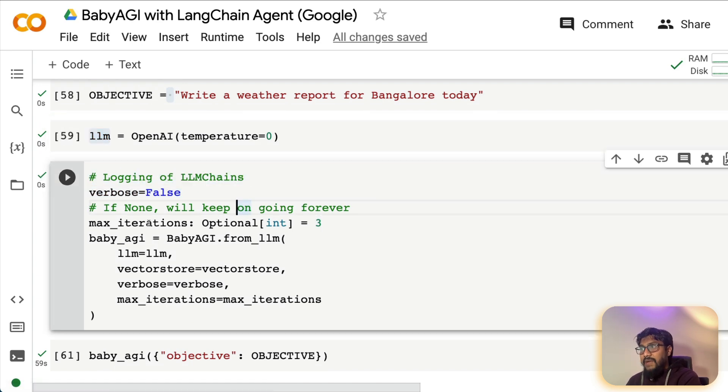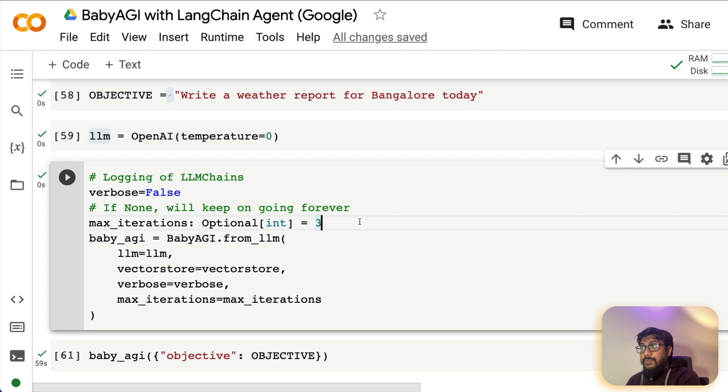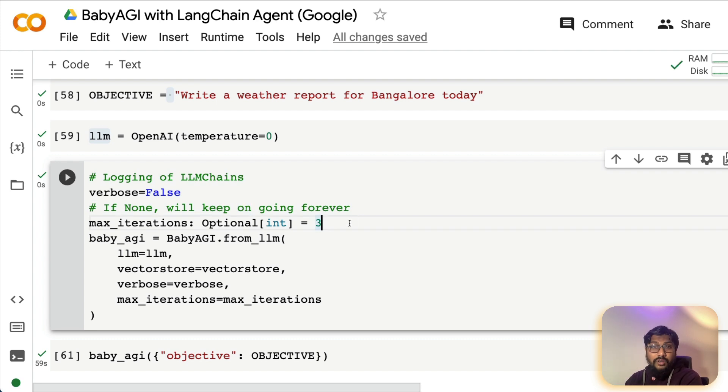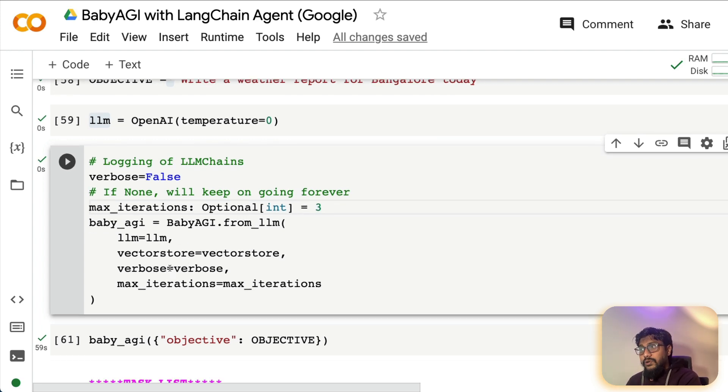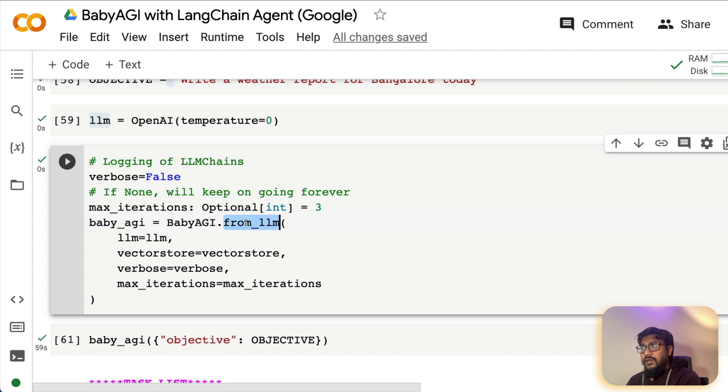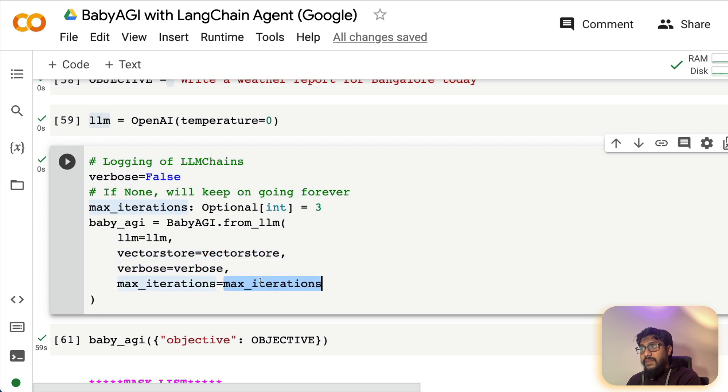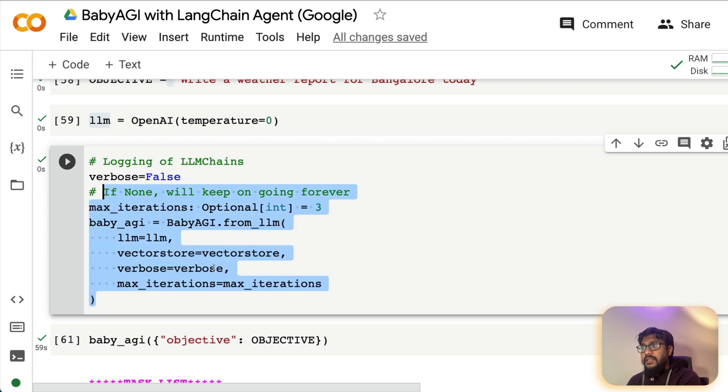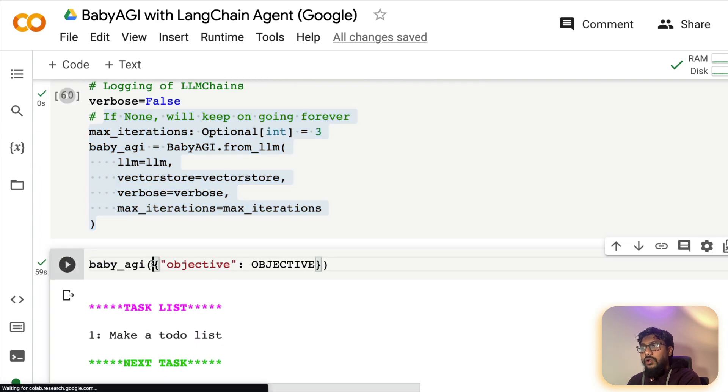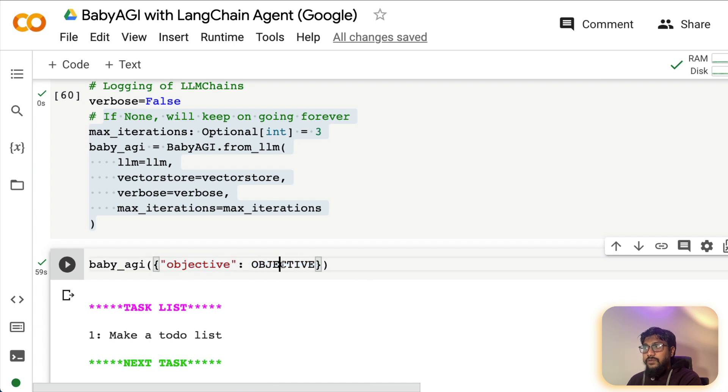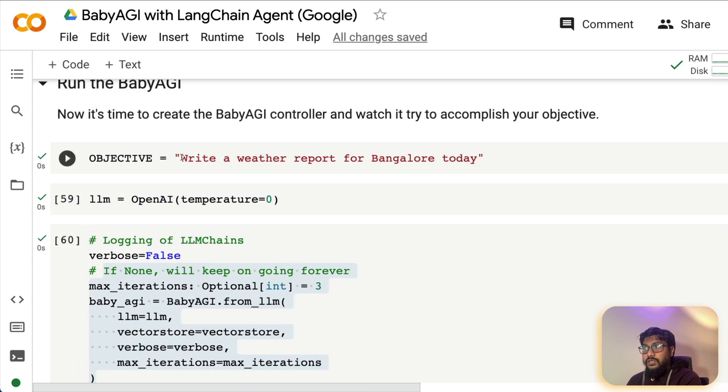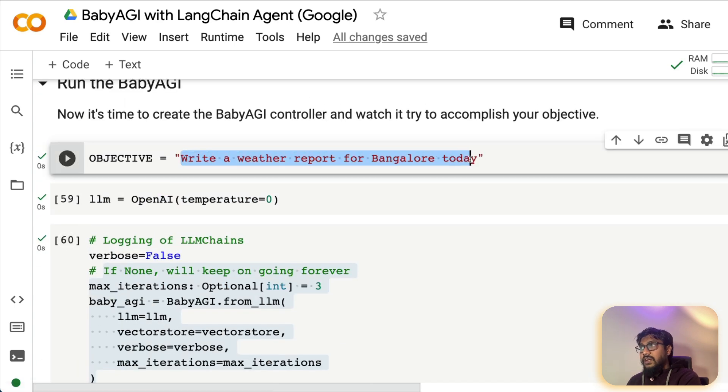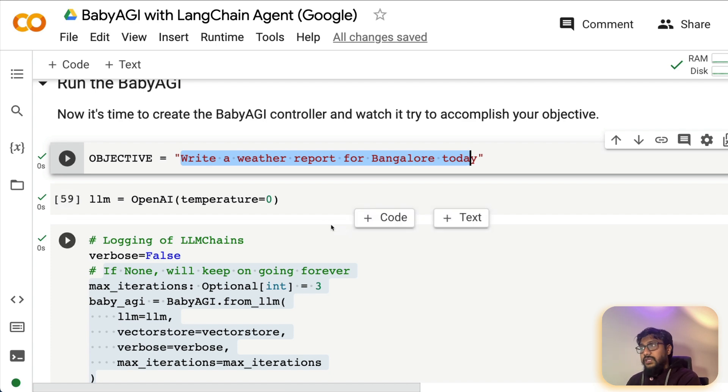And do you want it to be verbose with the logging? No, the max iteration is what I just said. Keep it small, like one, if you don't want to, or if you want to just try whether the code is working, then start increasing the max iterations. And then it's quite simple. All you have to do is baby AGI object, like how are you calling it baby AGI.from_llm, LLM, vector store, verbose, max iterations, all these values, and then you are going to call baby AGI with objective where the objective is, whatever that objective that you have given, write a weather report for Bangalore today could be one of the objectives.